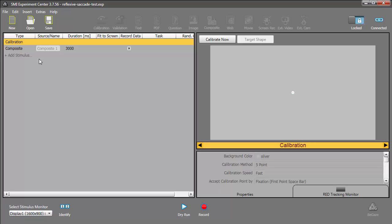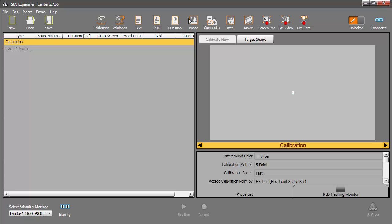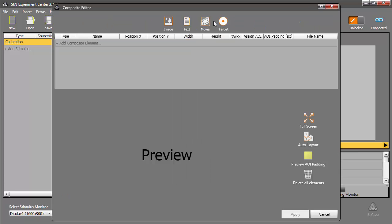The composite editor can also be used to create stimulus for a smooth pursuit paradigm. Let me show you how to build an experiment where the target moves in a horizontal sinusoidal pattern, so that the participant's smooth pursuit data can be tracked. This time, I'll make one composite stimulus that displays a fixation cross, and then another that uses a sinusoidal movement. I'll create a new experiment, and again open the composite editor.